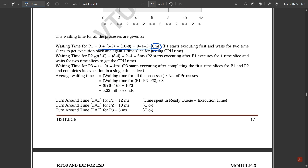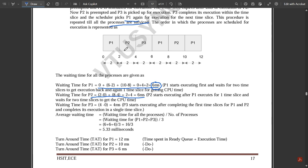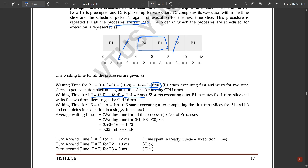For P2, the waiting time is: (2 - 0) + (8 - 4) = 2 + 4 = 6 milliseconds. P2 first waits from 0 to 2ms for P1 to finish its first slice, then waits from 4 to 8ms while P3 and P1 execute, giving a total waiting time of 6ms.